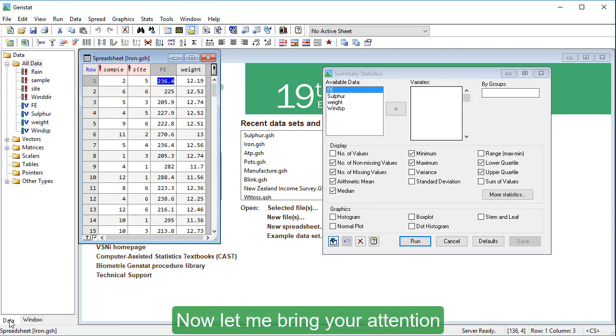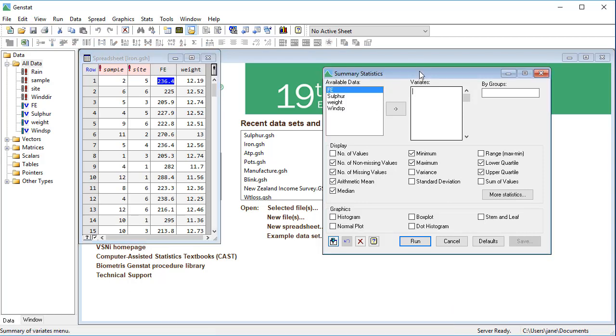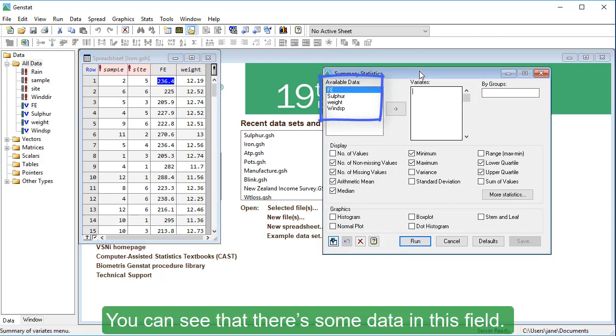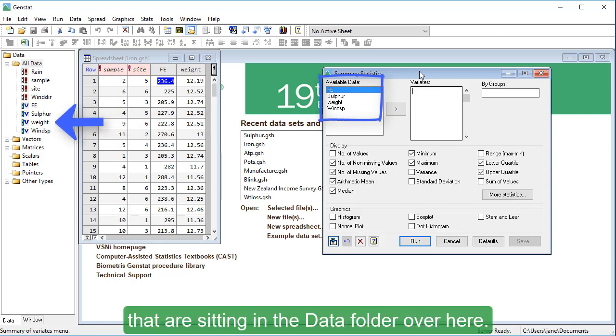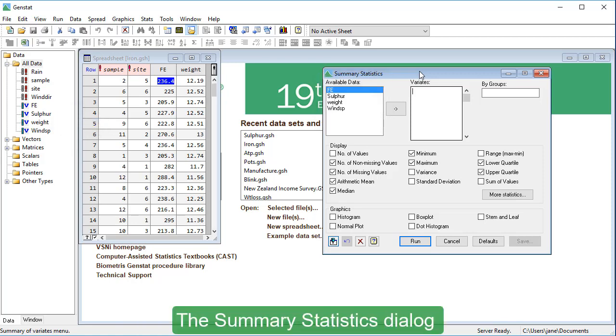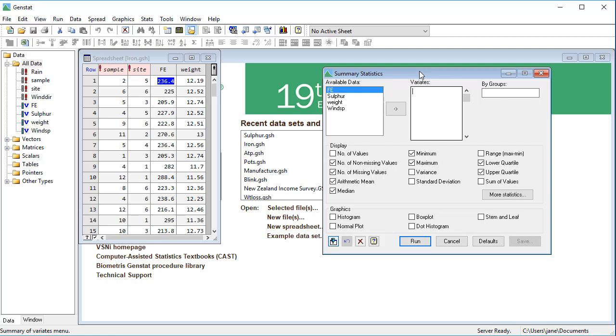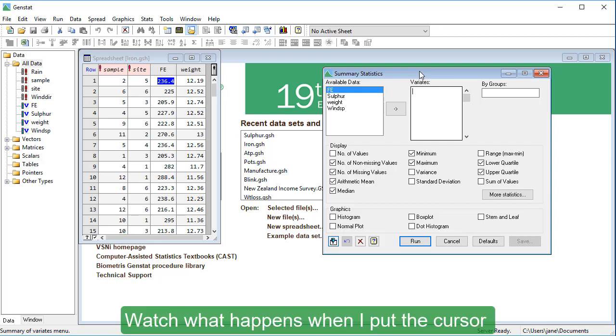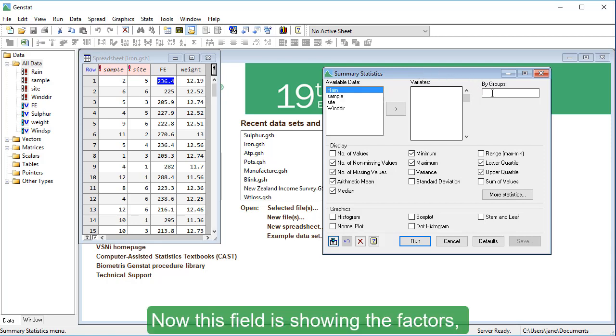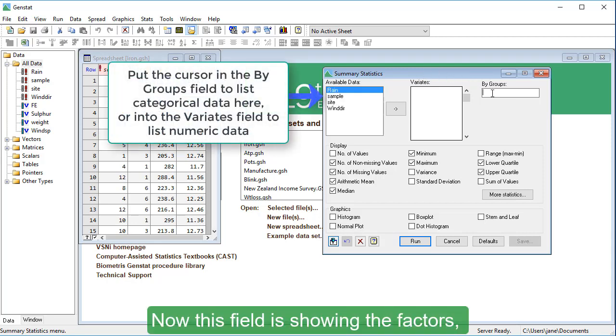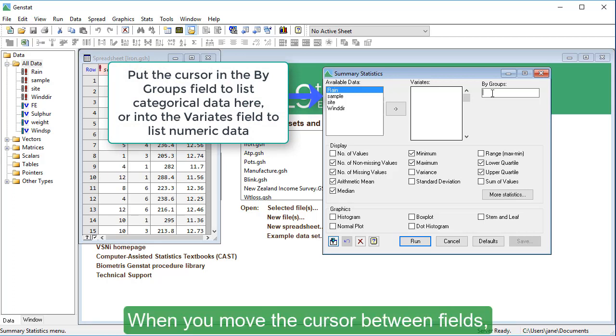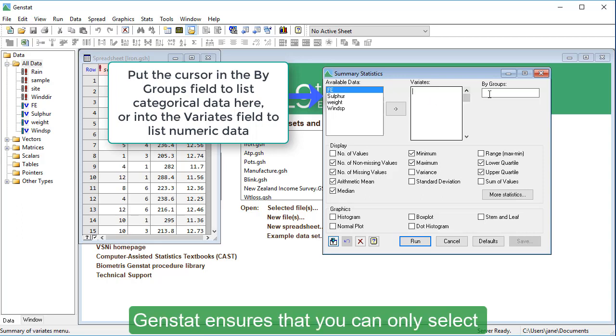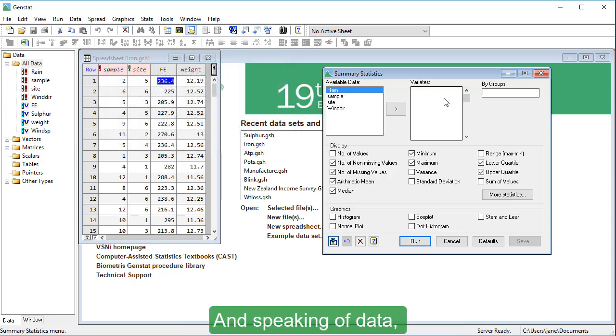Now, let me bring your attention to the summary statistics dialog. You can see that there's some data in this field. These are the four variates that are sitting in the data folder over here. The summary statistics dialog automatically picks these up from memory. Watch what happens when I put the cursor into the by groups field. Now this field is showing the factors, the categorical data, that is sitting in the data folder. When you move the cursor between fields, GenStat ensures that you can only select the correct data type.